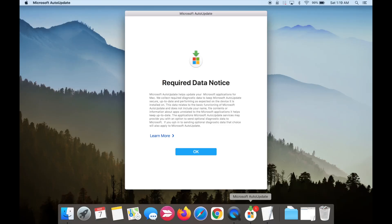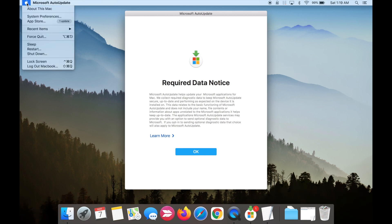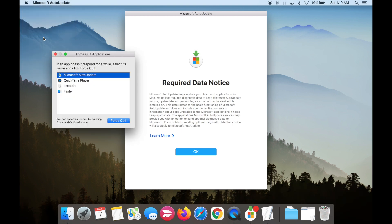If Microsoft Auto Update is running, you will need to quit it first. You can click on the Apple symbol in the top left corner, go to force quit, and quit Microsoft Auto Update.